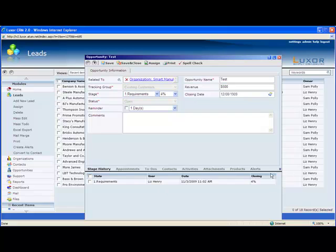Once you save the record, the stage is recorded in stage history with a date, time, and user stamped. The advancement of a stage can also trigger an alert, which we'll cover later.